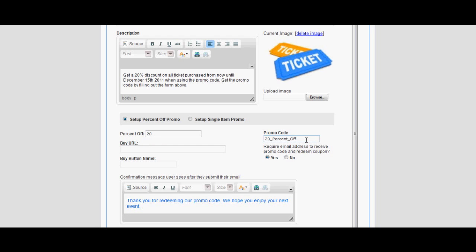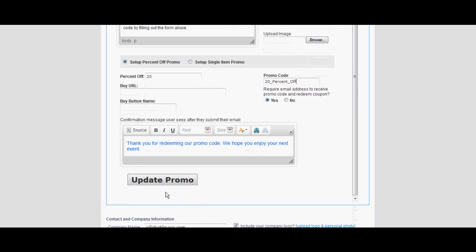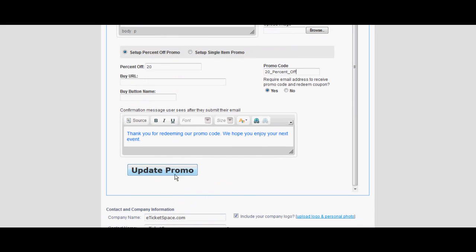One of the most valuable features of the promo app is the ability to specify a promo code. This requires your Facebook visitors to fill out a form to receive a promo. Once selecting yes, your visitors will input their emails to receive the confirmation email with the valid code.